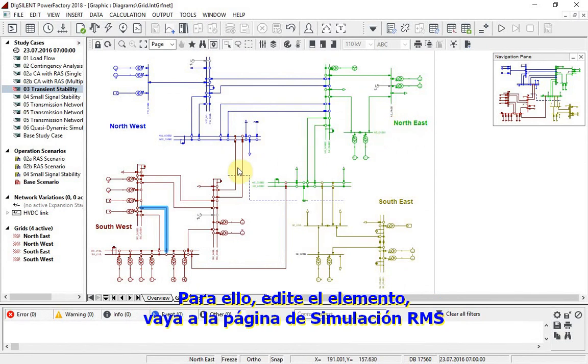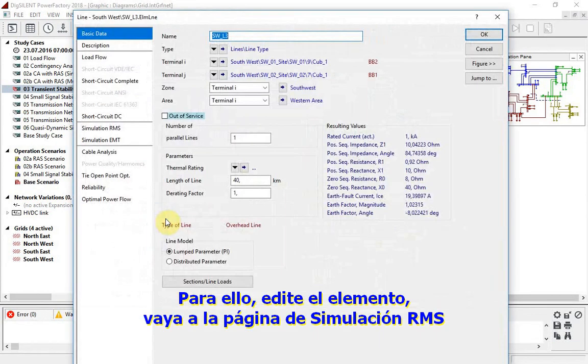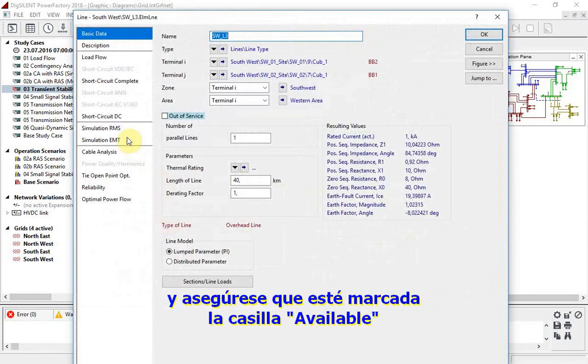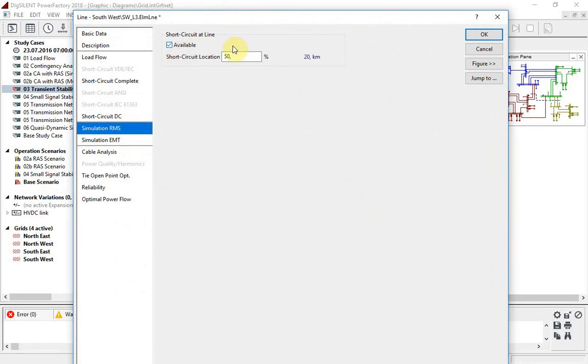To do this, edit the element, go to the RMS simulation page, and ensure that the available box is checked.